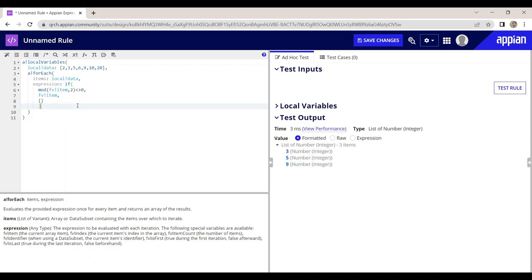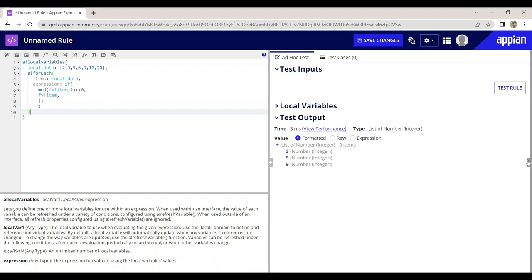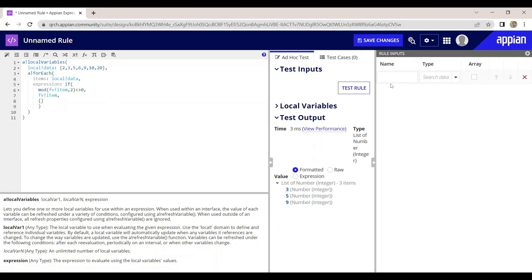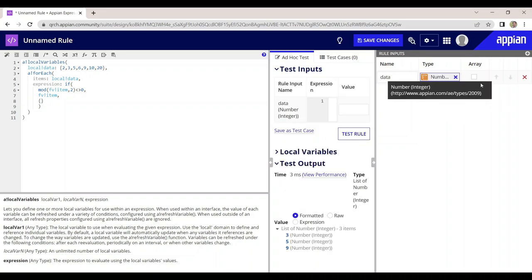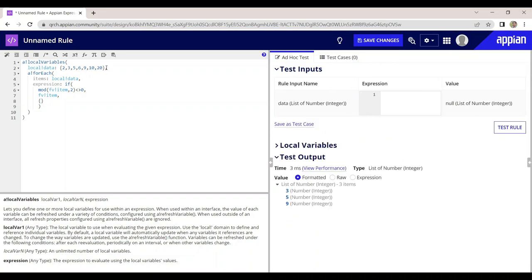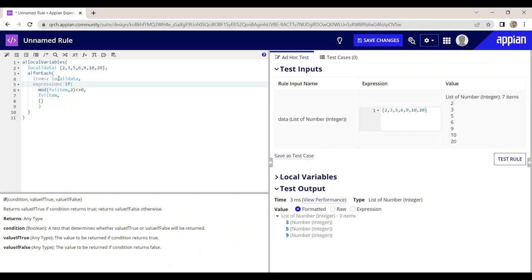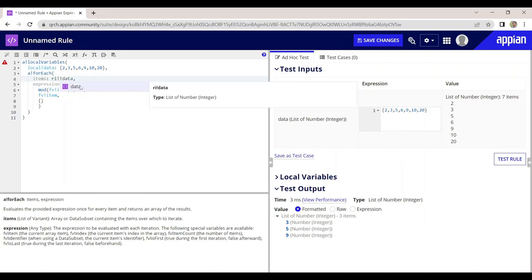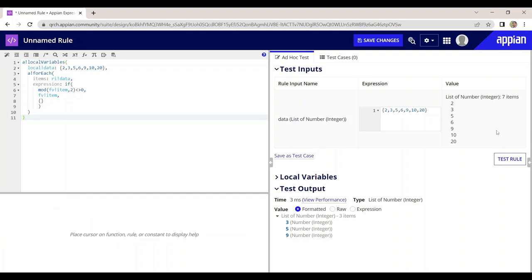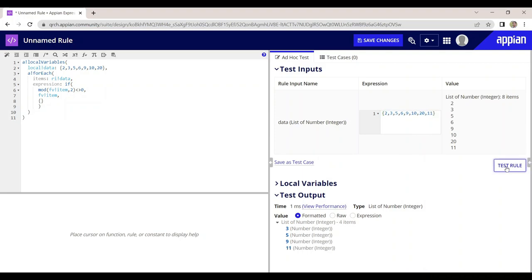The same thing can be done with rule inputs as well. You just need to take an array rule input — for example a rule input called data of type integer array. Copy the array data and assign it as the rule input. Instead of local!data, use rule!data. You can also increase the data; for example adding 11, and you'll see 11 is also printed. The same approach can be used in interfaces as well.